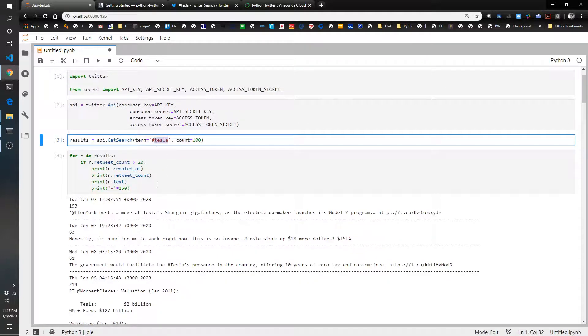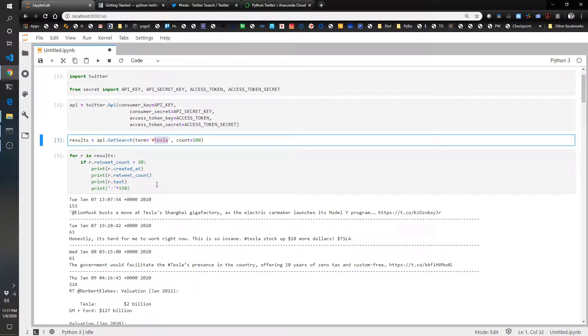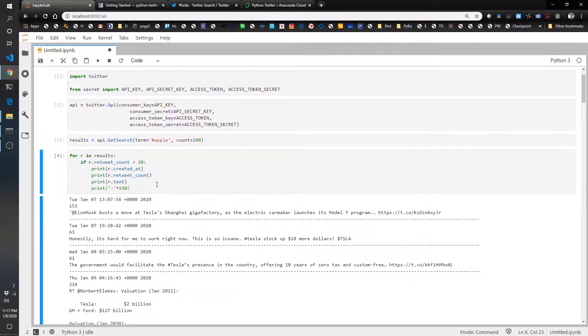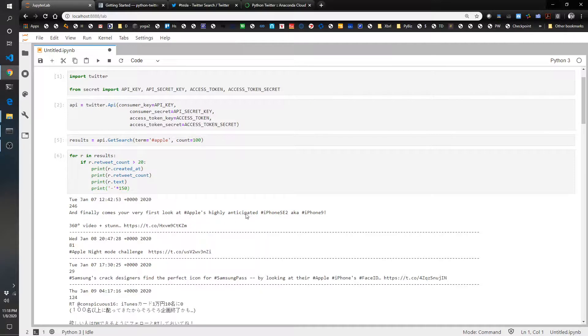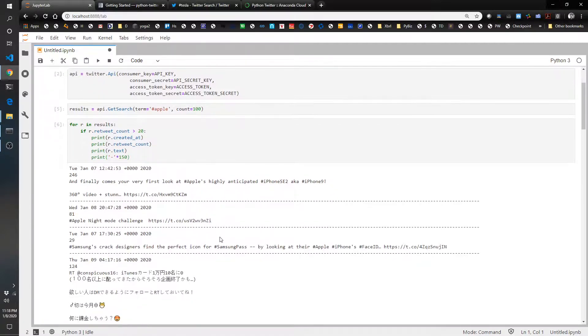How about hashtag, what if our client is Apple? I don't know if this is going to work, but let's try it. No, here we go. And finally comes your very first look at Apple's highly anticipated iPhone.